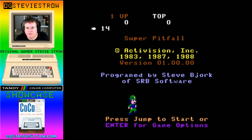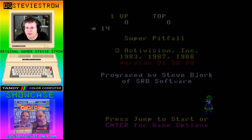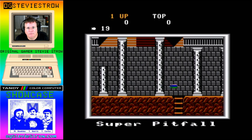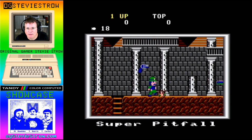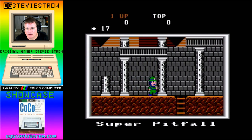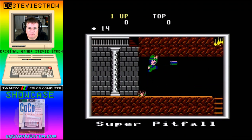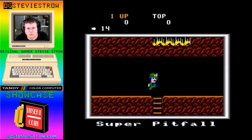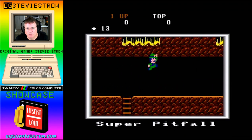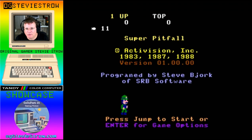We are looking at Super Pitfall for the Color Computer 3. This is one of the earlier launch titles when the Cocoa 3 first came out. It's made by Steve Bjork, who has made some of the most incredible games for the Cocoa 1 and 2. Steve Bjork made Pitfall 2, which was an incredible game — just had really good scrolling and great background music.